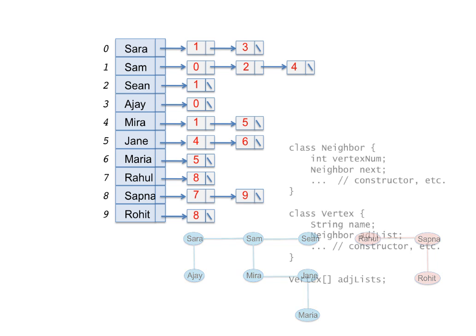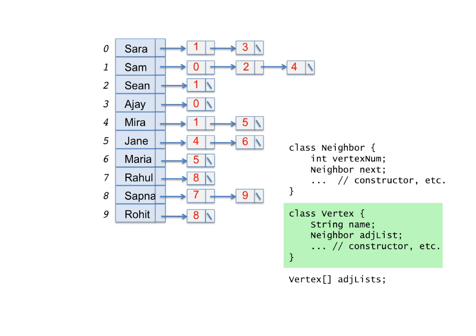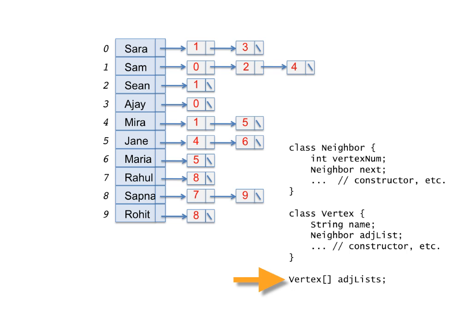The adjacency linked list data structure can be coded like this. The neighbor class implements the linked list nodes. The vertex class gathers together the vertex name and the pointer to the first node in its adjacency linked list. And lastly, the ADJLists variable is the array of vertex objects, which is the collection of names and adjacency linked lists of all the vertices.